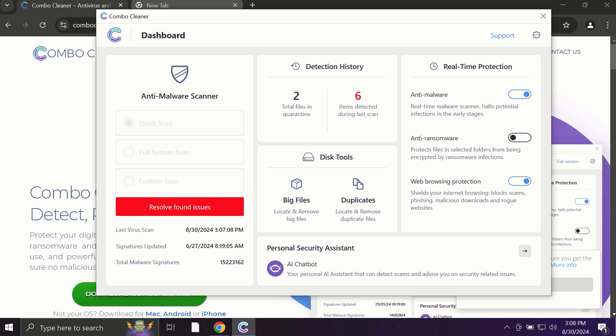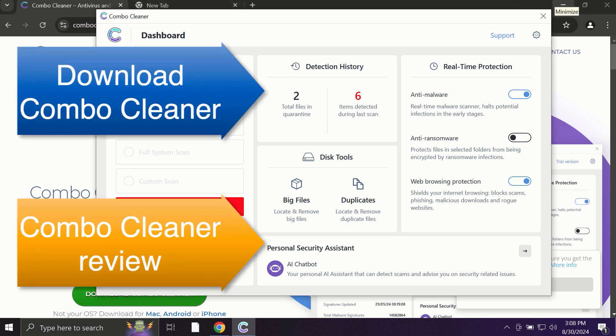ComboCleaner fixes browser redirection issues and protects your data—all the cherished information you store on your hard drive. Use ComboCleaner for cleaning your system and protecting it against all types of malware.